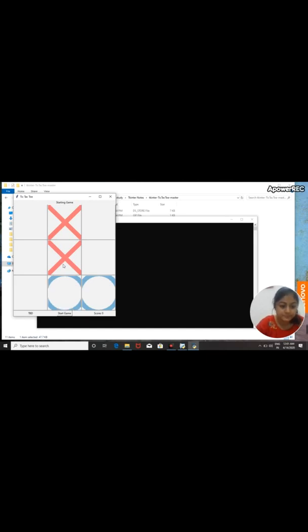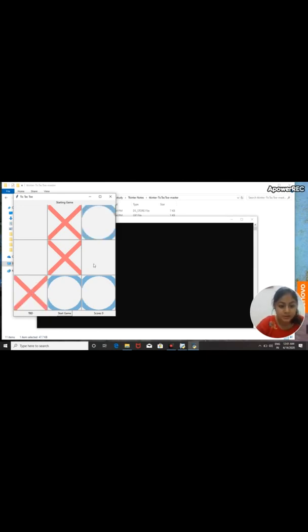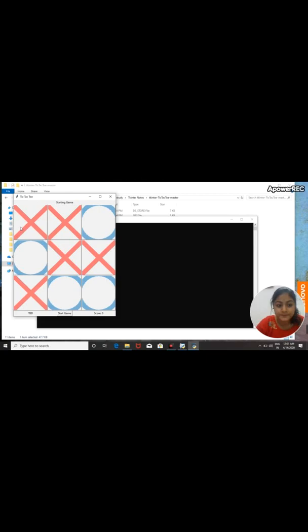The same program can be made using artificial intelligence, in which the computer will play against us. So, first we start the game. The computer is smart. See, nobody wins the game, because the computer is smart. I think this is the way we can use artificial intelligence in a game.